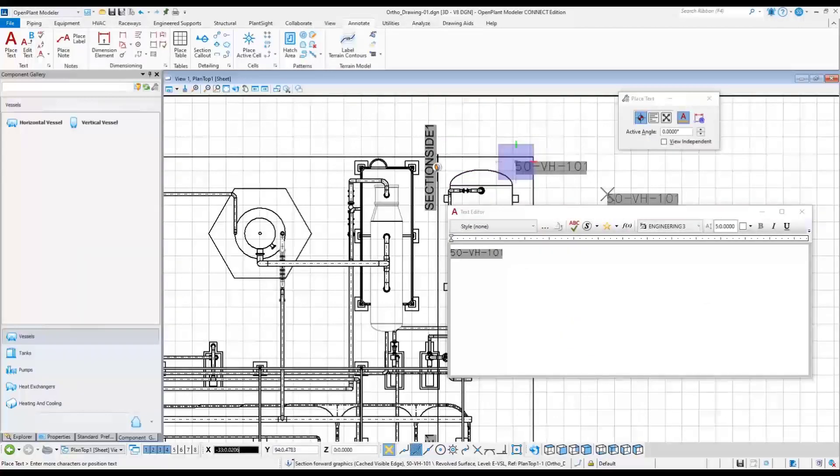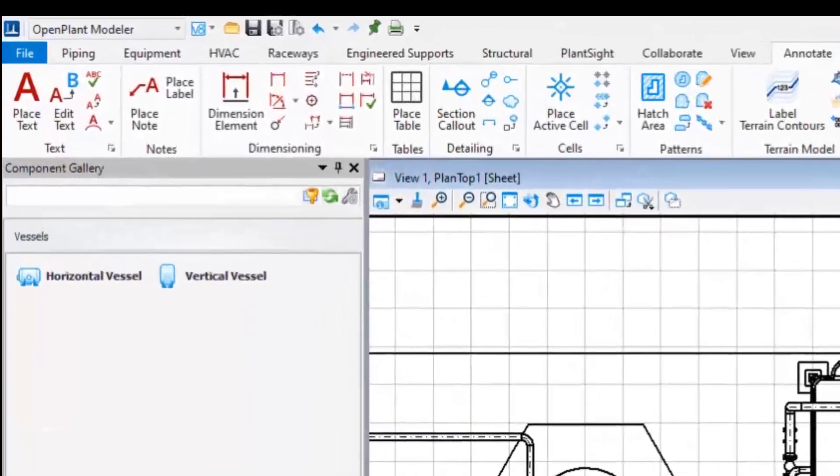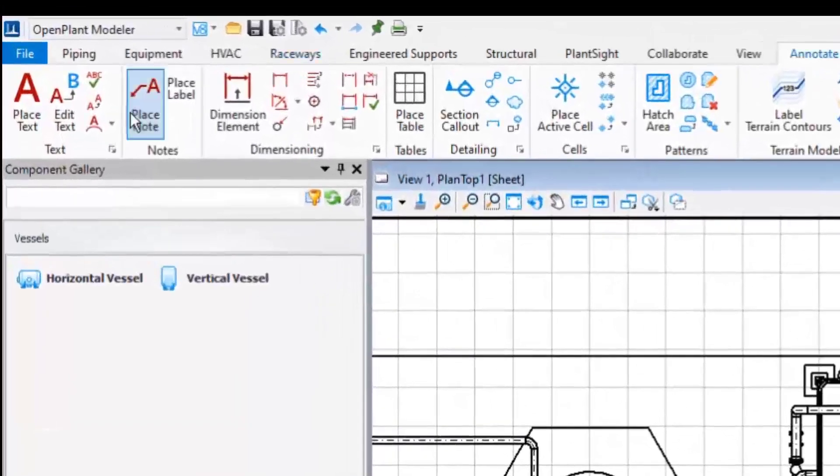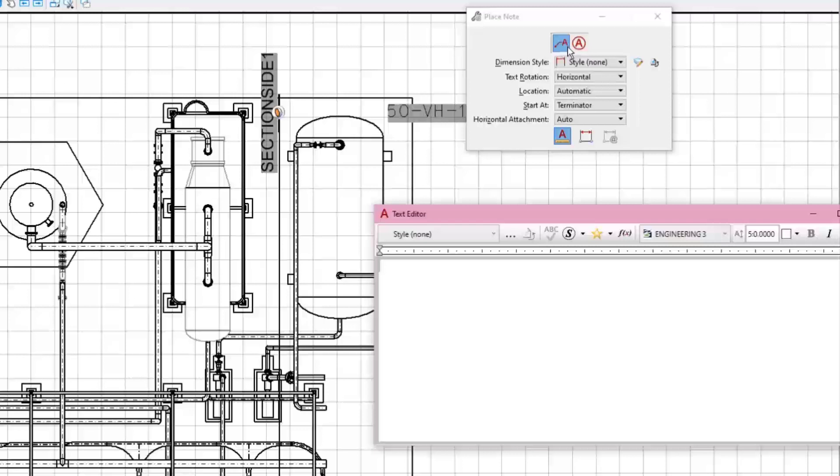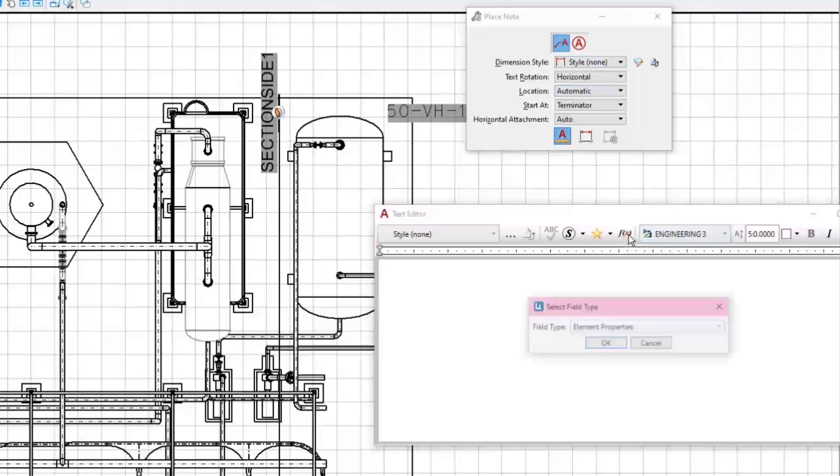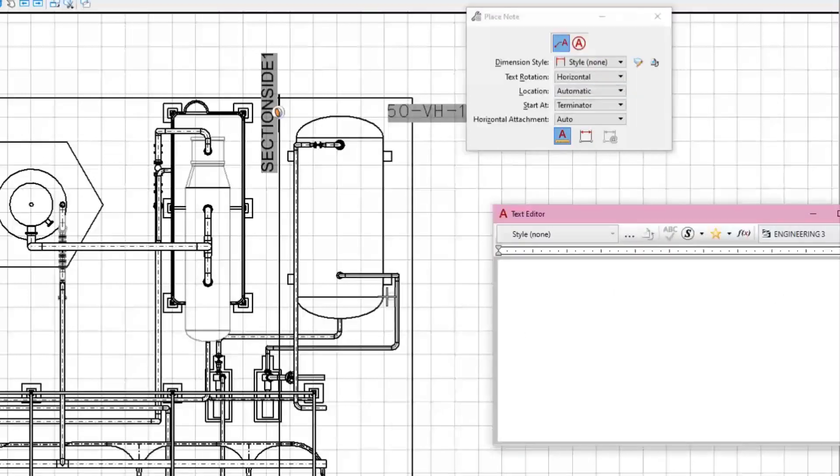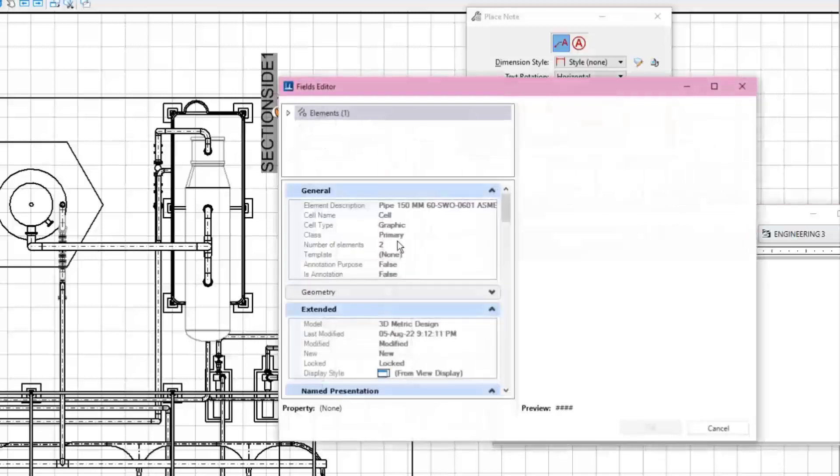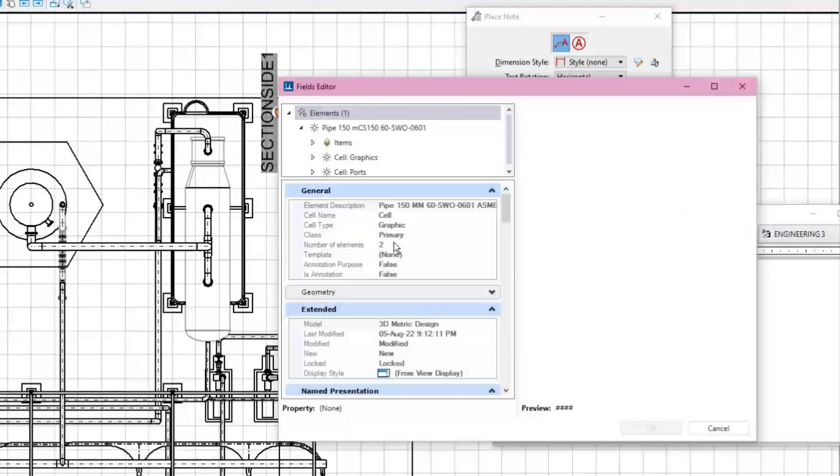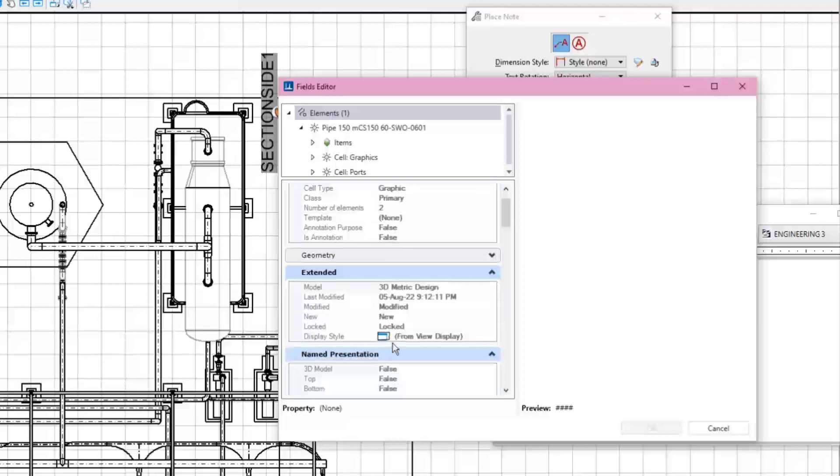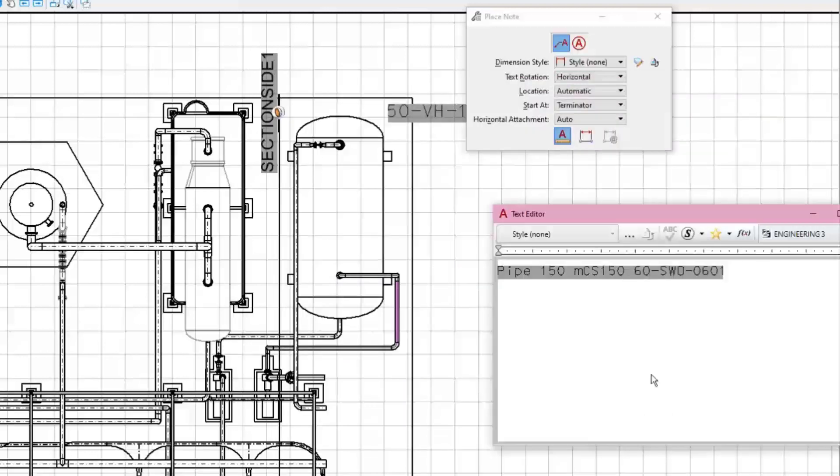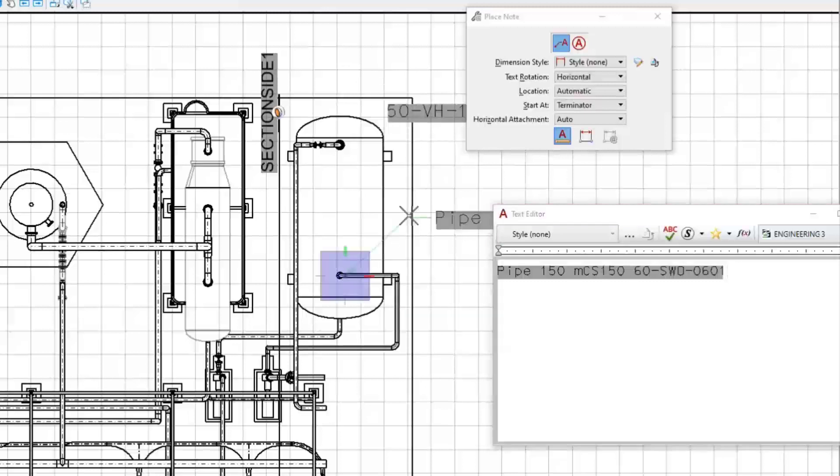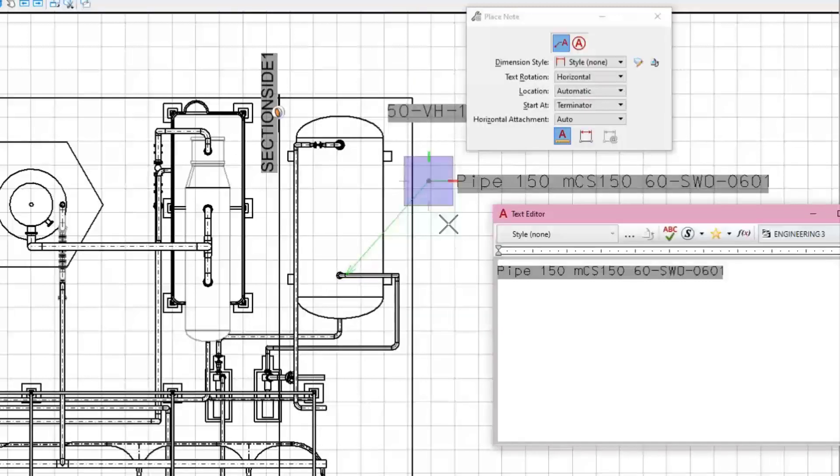To create annotation with the leader line, choose the Place Note tool. Again, in the Text Editor dialog, choose the Insert Field button and then select the Element properties. Pick a pipeline, this time select the Name property. Start placing the note by picking the leader line location and then the location of the annotation.